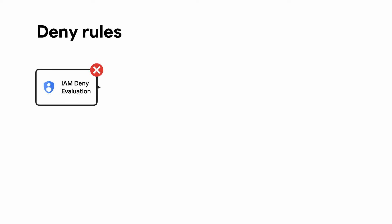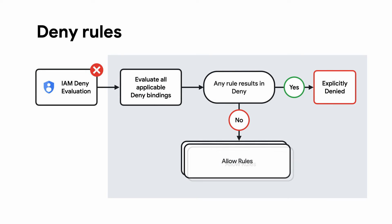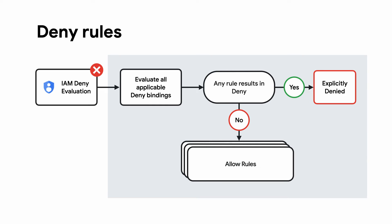IAM deny policies are more coarse-grained that let you explicitly prohibit access to certain resources regardless of existing allow rules. IAM deny rules are a useful addition that allow you to state the exceptions to allow rules. For example, you can clearly state no developers other than those identified as site reliability engineers have roles with read, edit, and delete permissions on prod server.